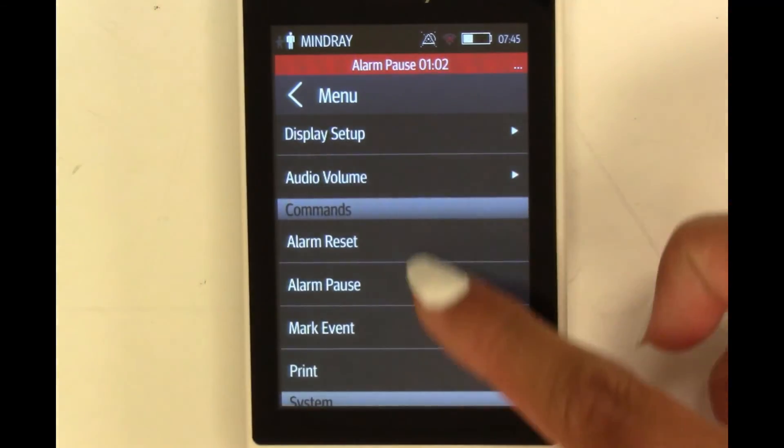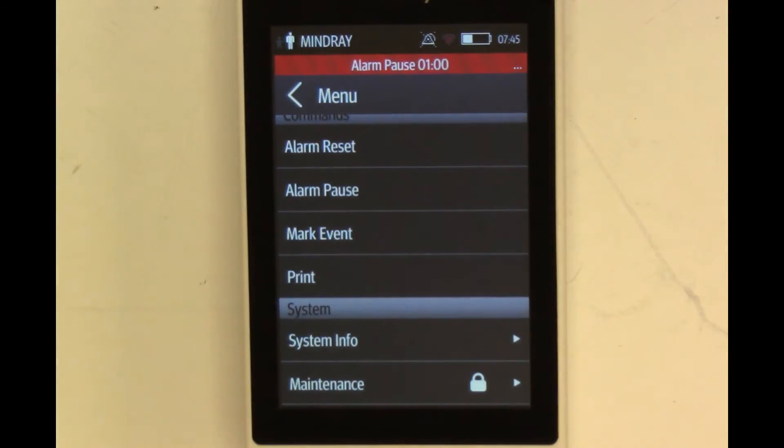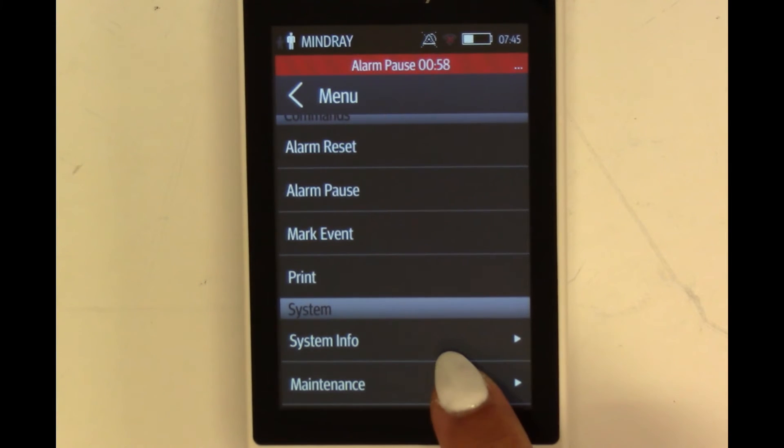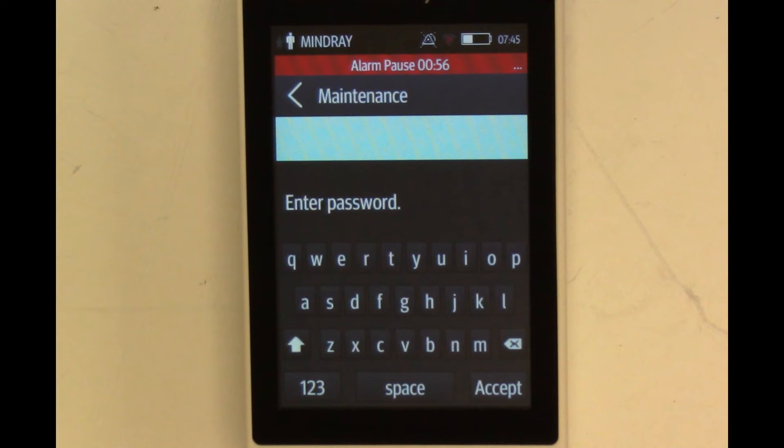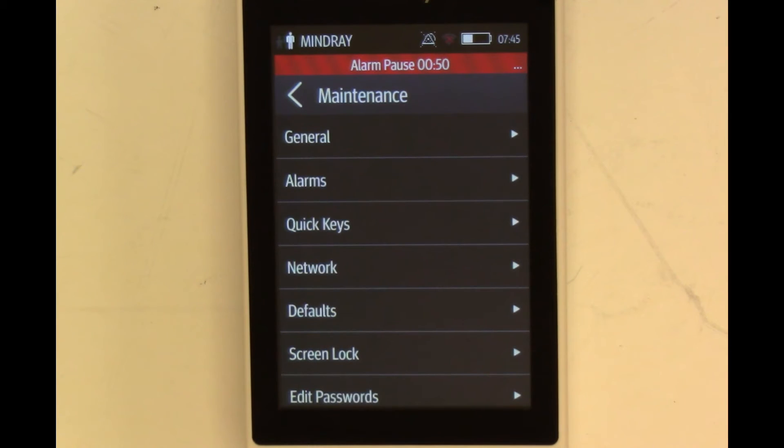Scroll down and select Maintenance. Enter your current password and select Accept or contact Tech Support for assistance.